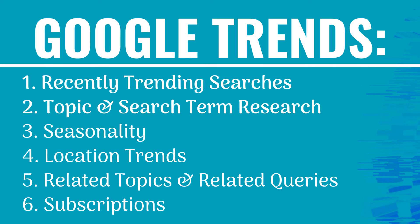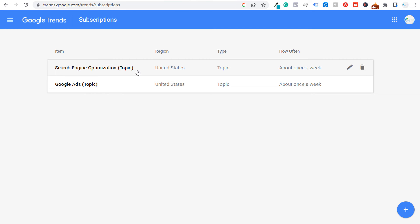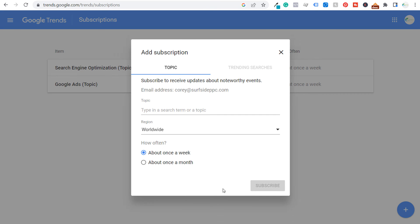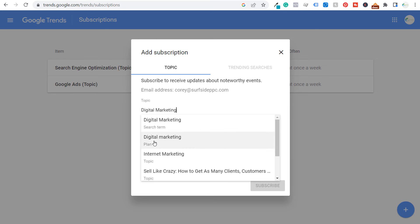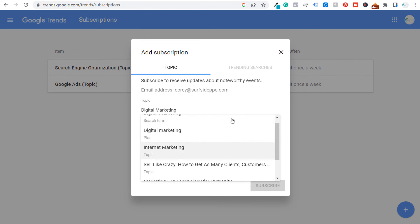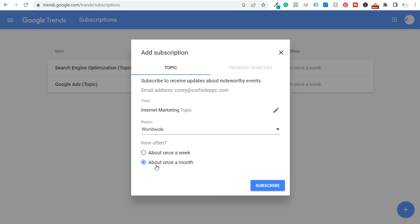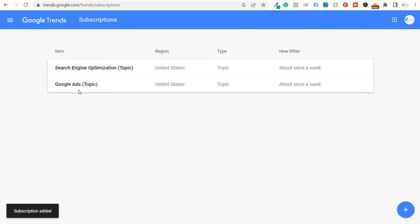Last but not least: subscriptions. On the left-hand side, click on subscriptions, then choose topics or keywords and click the plus sign in the bottom right corner. For example, I want a subscription for 'internet marketing' as a topic, United States region, once a month — they'll send me the most noteworthy events. Click subscribe. Now I have search engine optimization, Google Ads once a week, and internet marketing once a month.